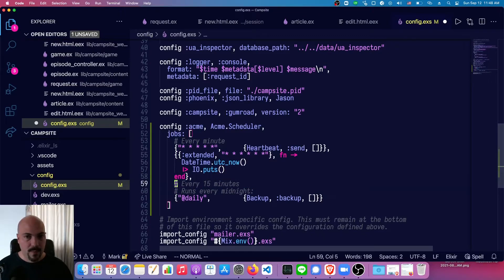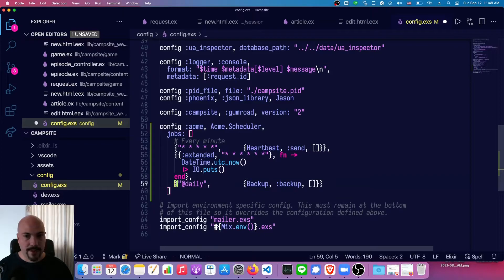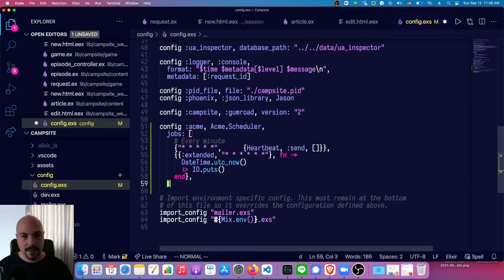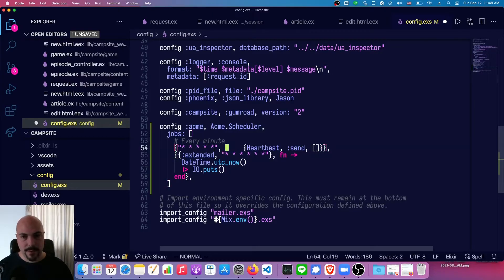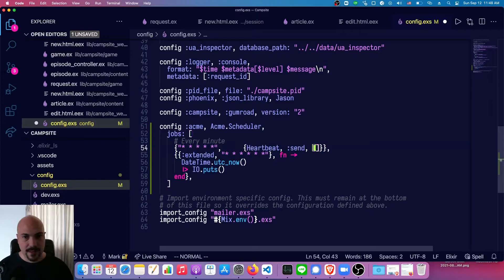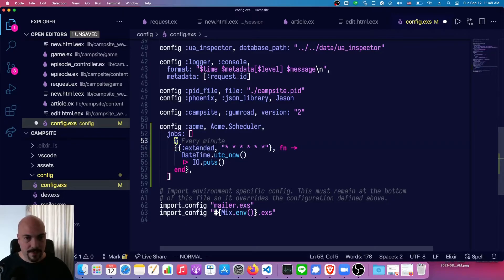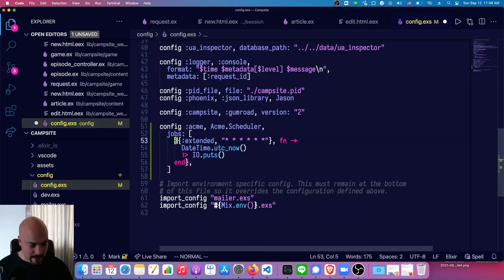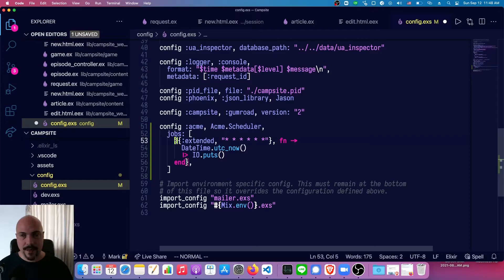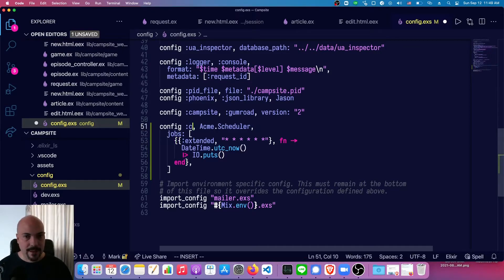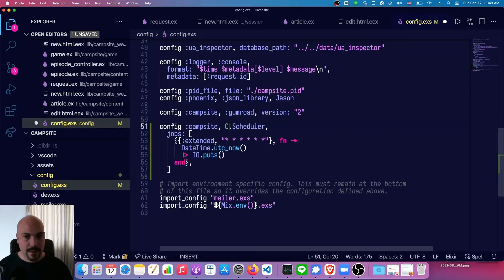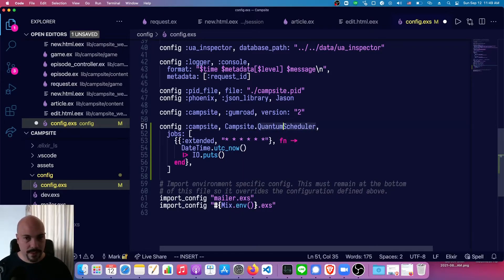One thing to point out is you can either use a function and just an anonymous function in line, like I did here, or you're going to have module function attribute syntax. And I'll give an example of that in a minute. So this should print out the date every single second. Oh, and it's not Acme. It's campsite and it's campsite.quantum_scheduler.